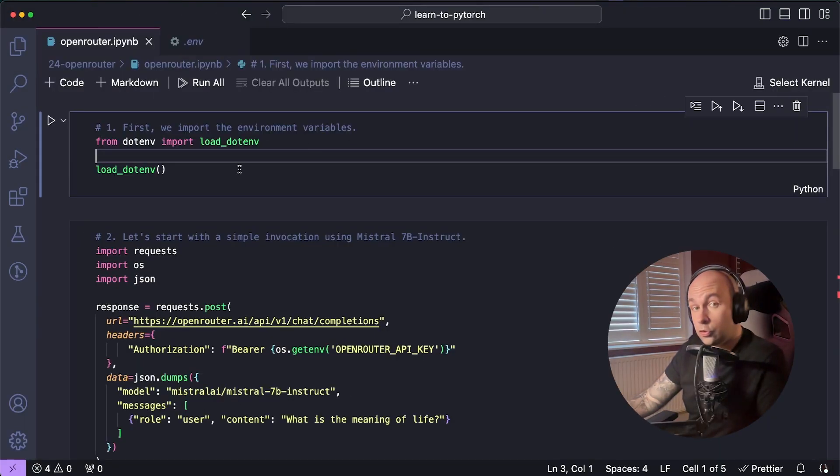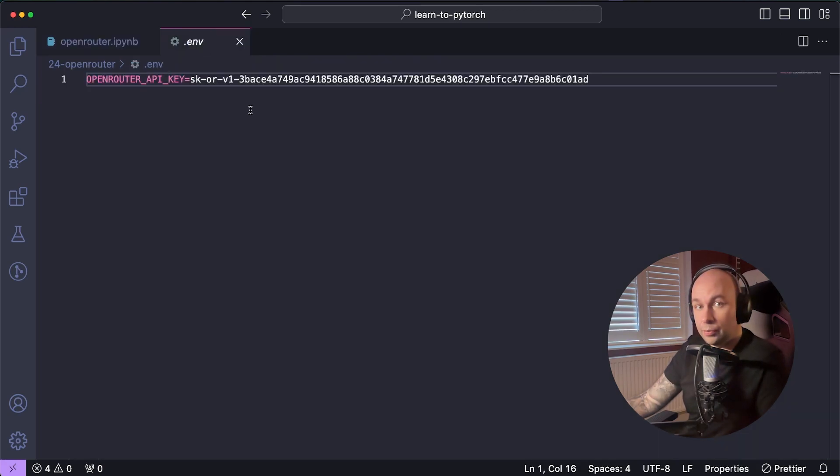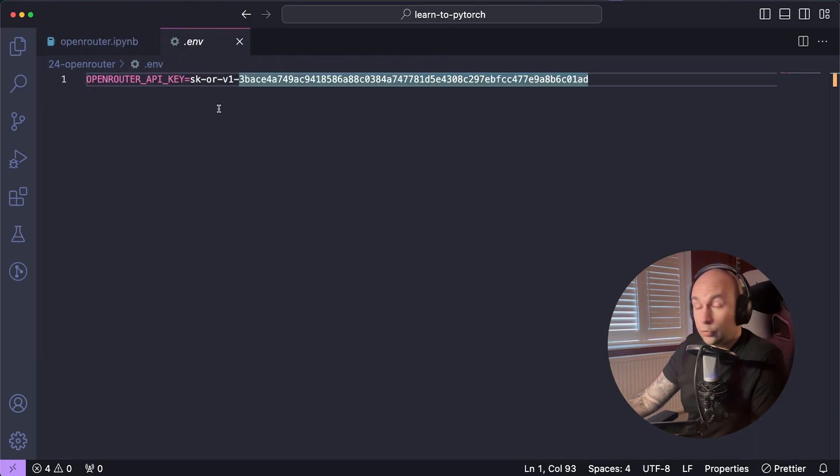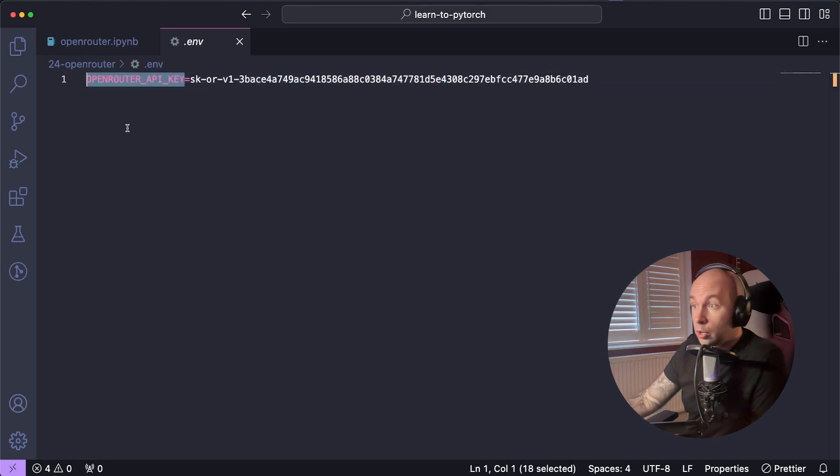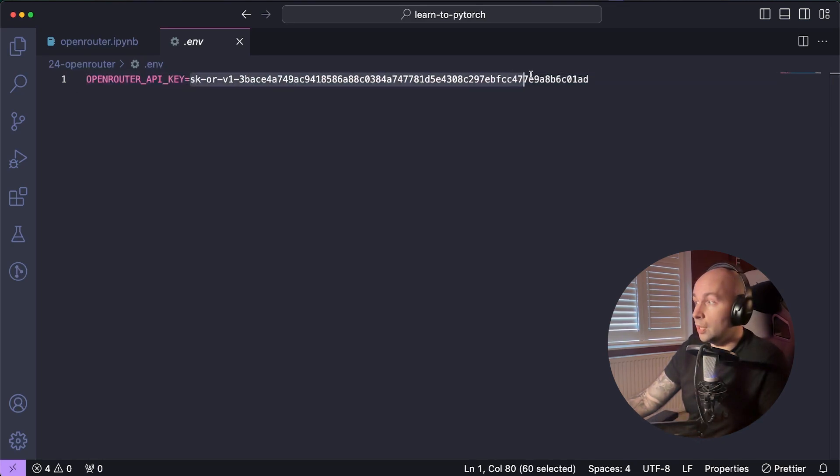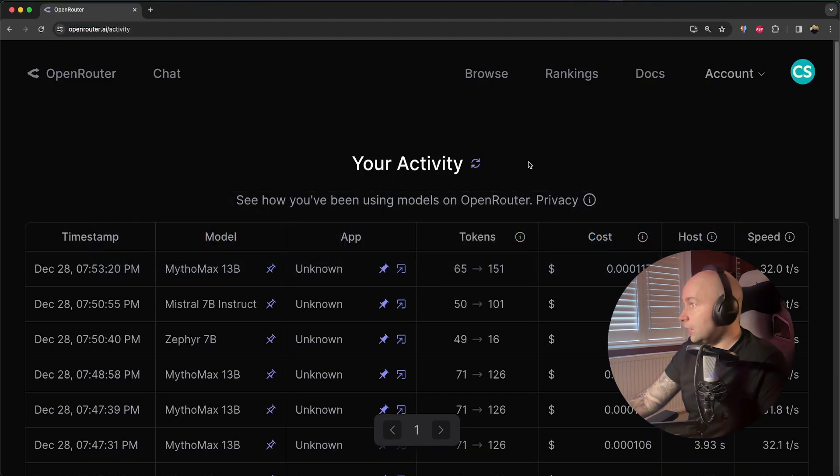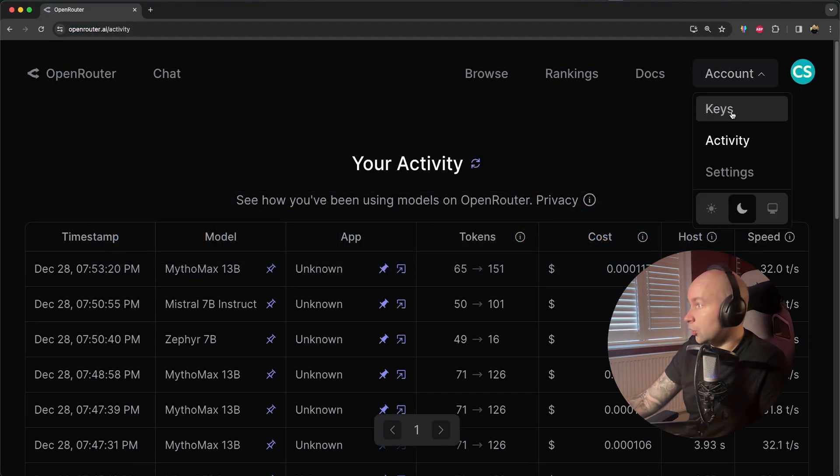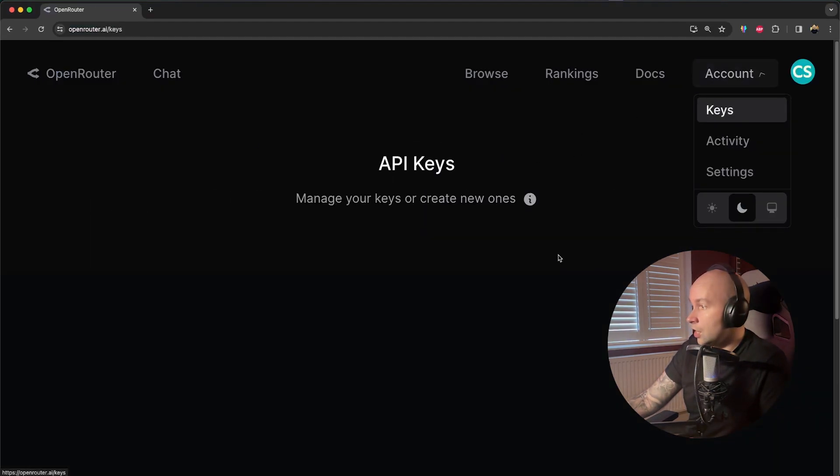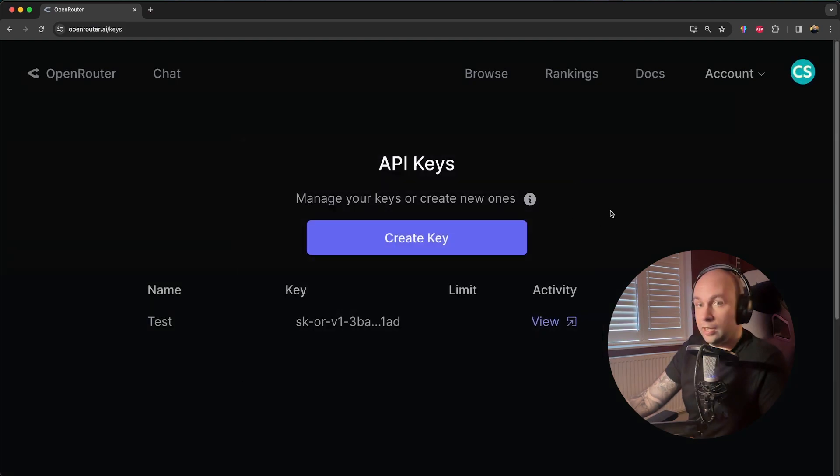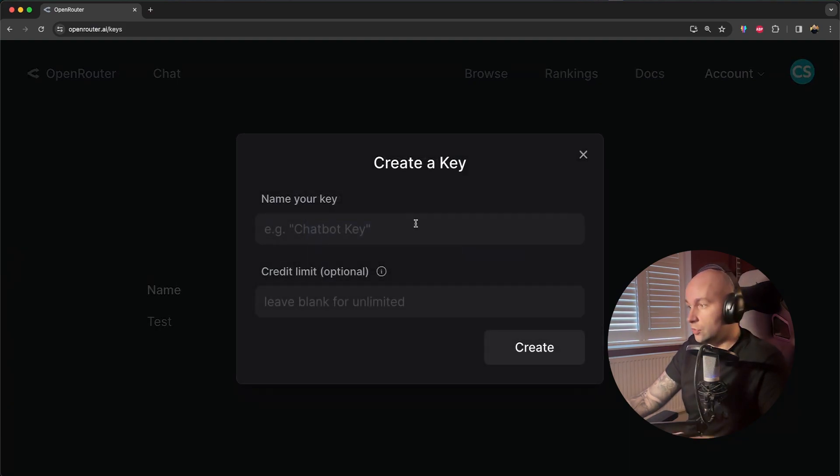So next, let me show you exactly how it works. So first, what I've done is I've set up a .env file, which is in the same directory as my Jupyter notebook. I've created a single environment variable called OpenRouter API key, and I've just put my API key in from OpenRouter here. To get your API key, you can just hop over to OpenRouter, click on Keys, and then you can just hit Create Key.